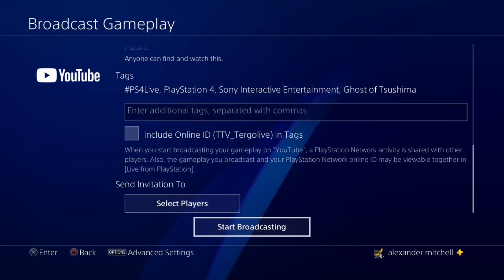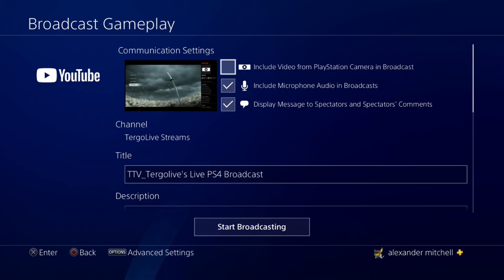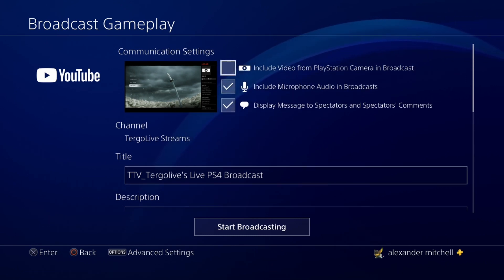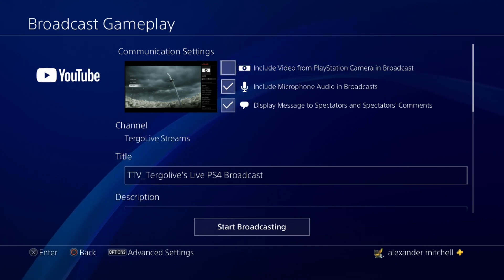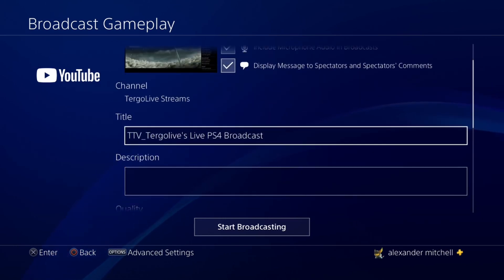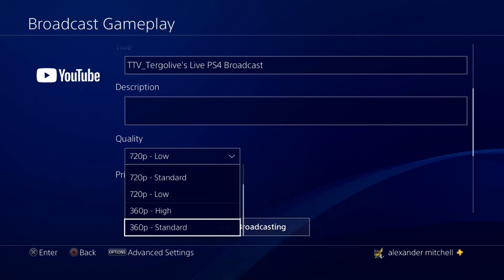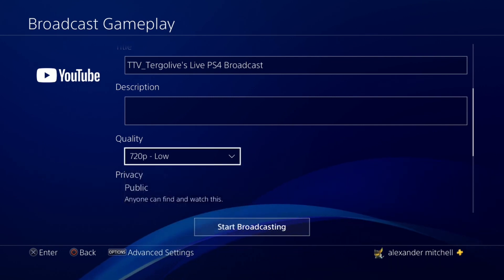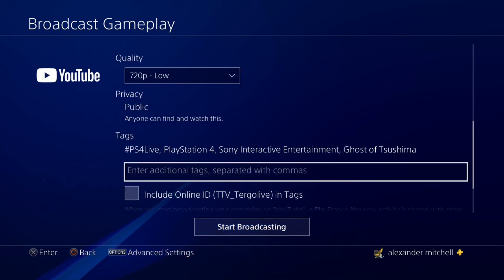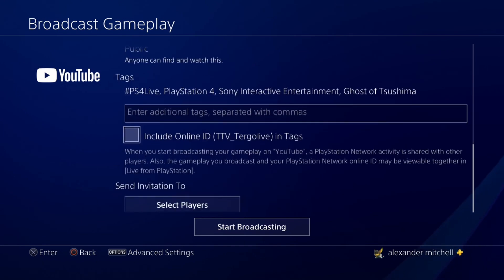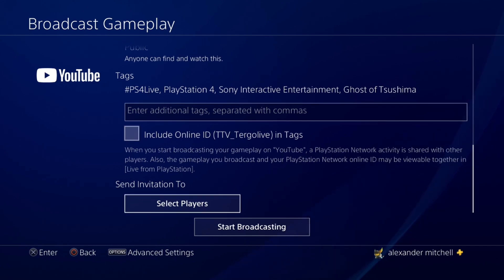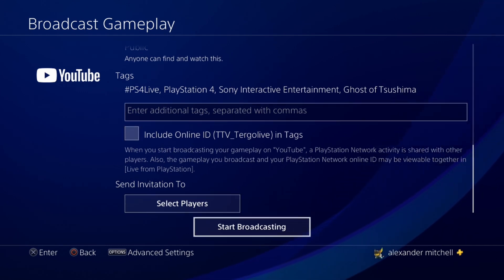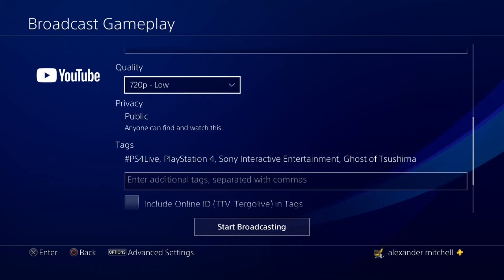This is very similar to the Twitch setup. You can choose to include video from a PlayStation camera and broadcast audio — if you want a more personal experience with your viewers, you'll want a camera. You can also change the title and description here. For video quality, you'll typically want to start at 720p — on YouTube the max appears to be 720p. You'll also want to add tags, which help people find your stream through YouTube's algorithm. You can include your online tag ID, and then click 'Start Broadcasting.'